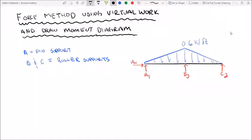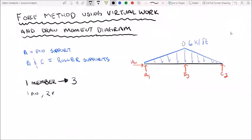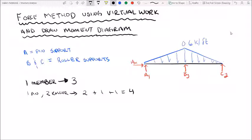First things first, we need to look at the structure and determine whether it is determinate or indeterminate. We have one member, so we have three reactions per member. We have one pin and two rollers, which gives us two plus one plus one equals four support reactions. Since each member can only determine three reactions, we have one degree of indeterminacy.